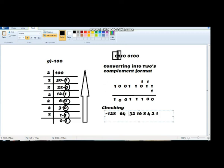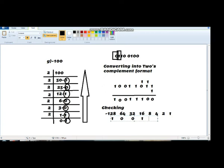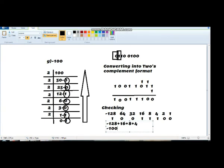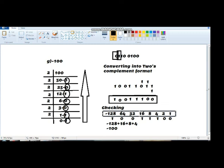We write our answer under these values: 1 0 0 1 1 1 0 0. Now we add all the values that have a 1 underneath them: minus 128, plus 16, plus 8, plus 4 — which gives us minus 100. This proves that our answer is correct. Thank you.